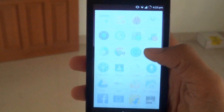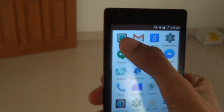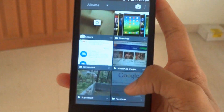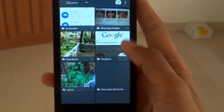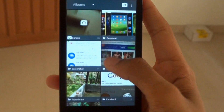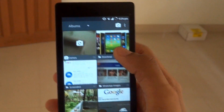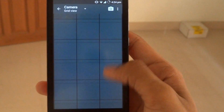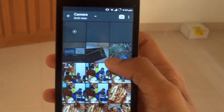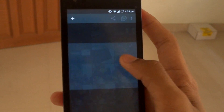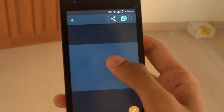Now talking about the gallery app — you get a new gallery app. In this you can only scroll down, not upwards. You can scroll down and watch any of the images.